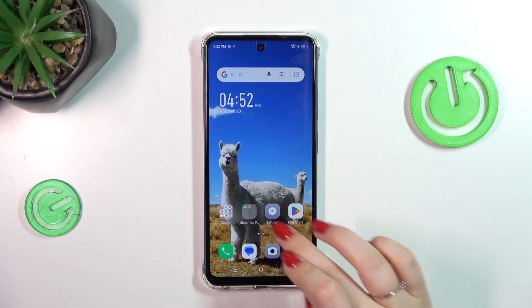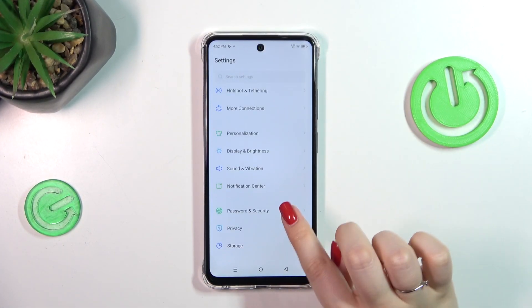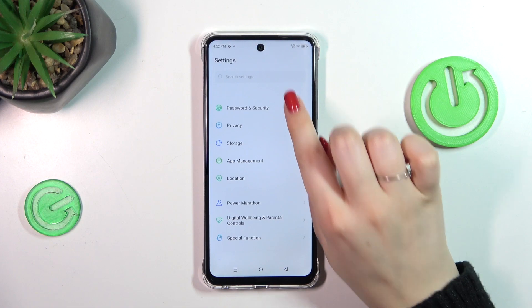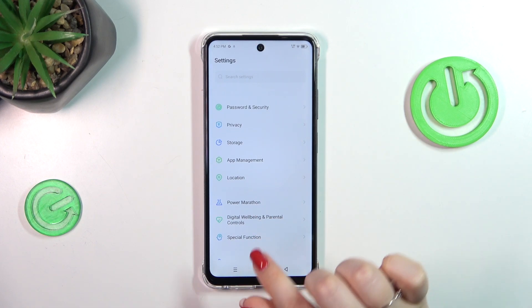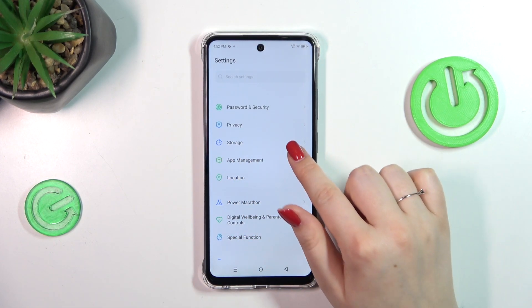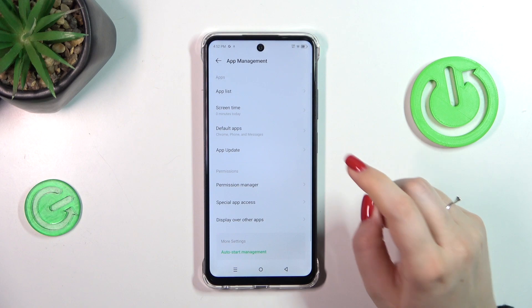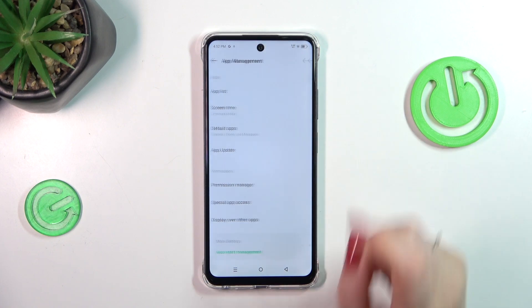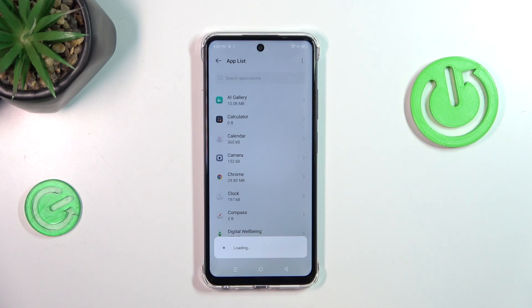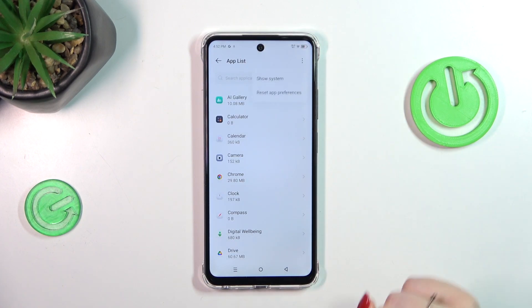Let's start by opening the Settings, where we have to find the proper section connected with apps — the App Management. Tap on it, then enter the app list and tap on the three-dot menu in the upper right corner.